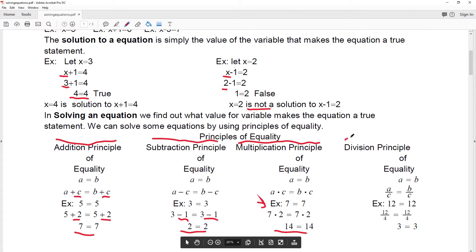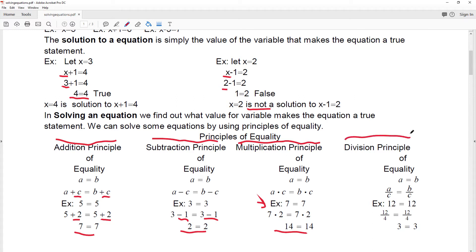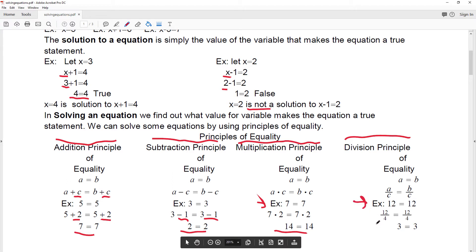The last principle of equality is called the division principle of equality, which says that if I have two quantities that are equal to each other and I divide both sides by the same amount, that's still going to be equal to each other. So if I have 12 equal to 12 and I divide both sides by the same thing, they're still equal to each other.